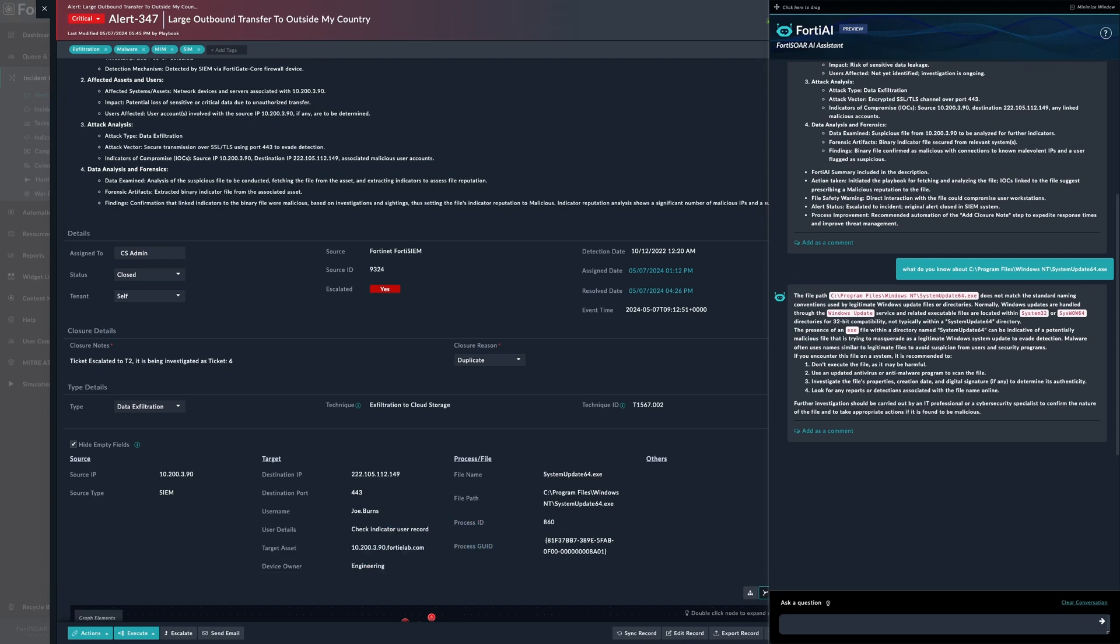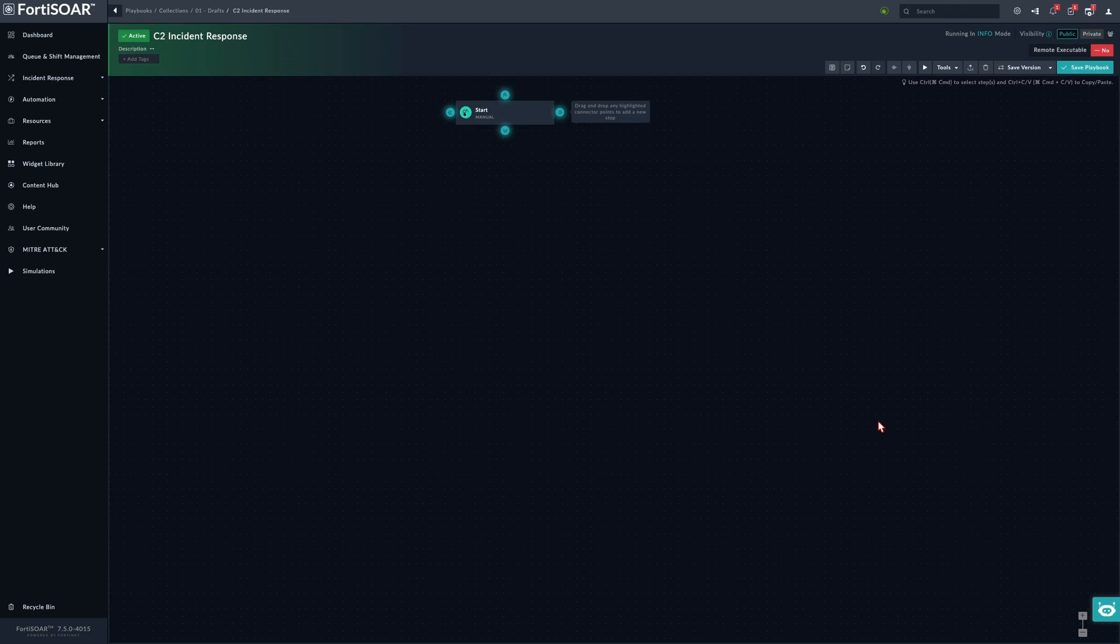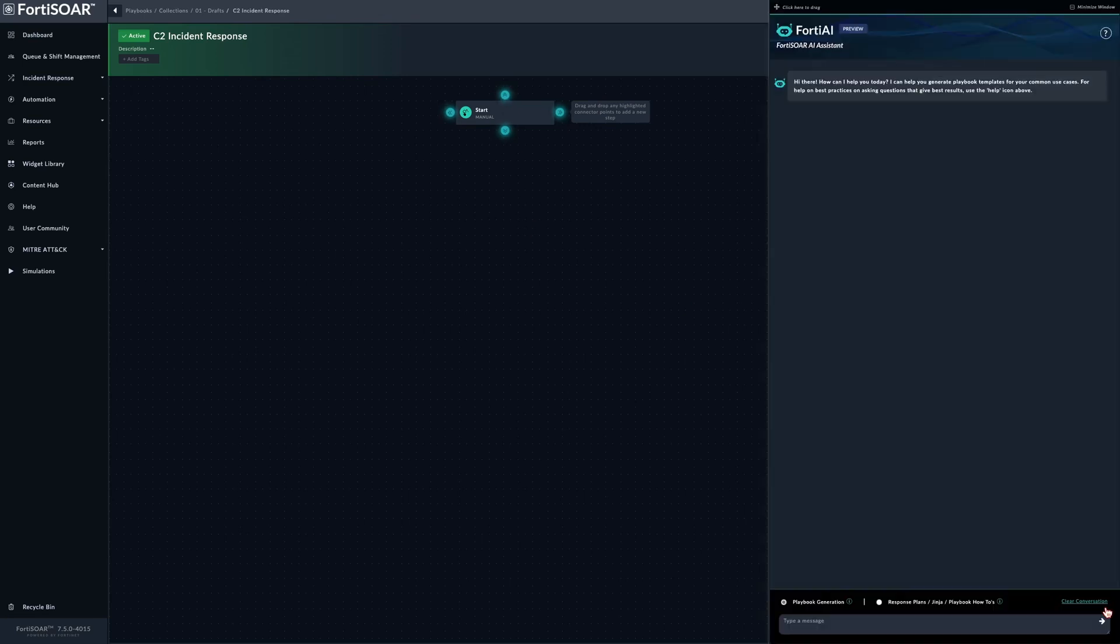Now let's have a look at the other areas where FortiAI can be very helpful for FortiSOAR administrators and content creators. Here we are at the playbook editor where FortiSOAR users can use the FortiAI capabilities to generate playbooks from plain English descriptions. Let's have a quick example here.